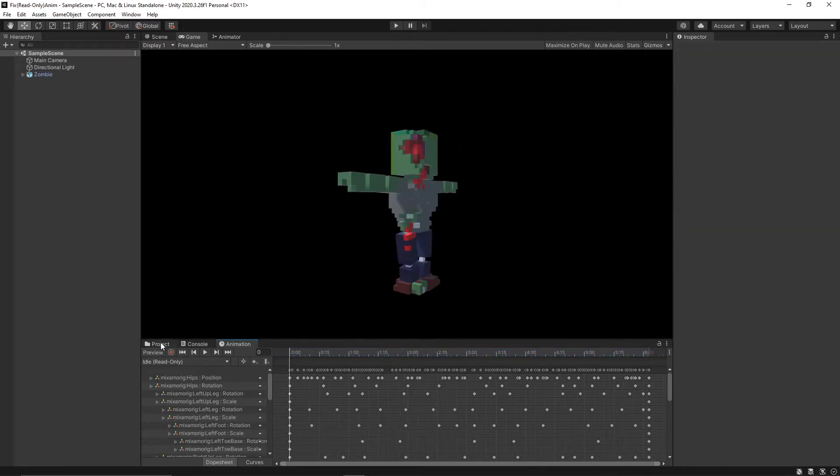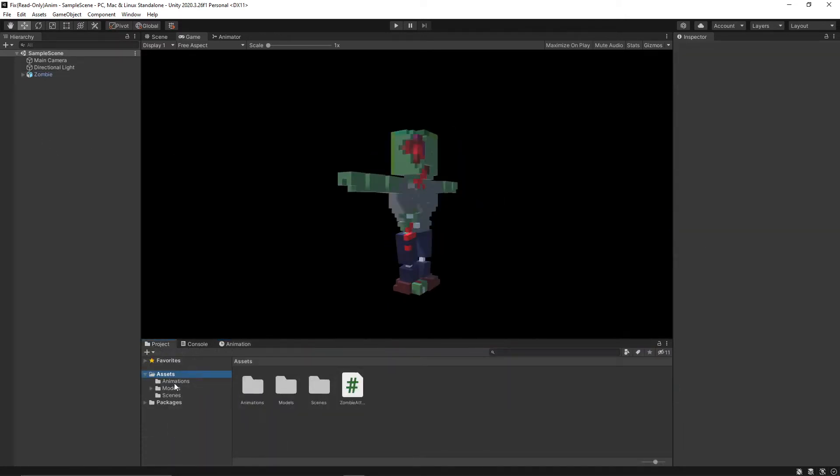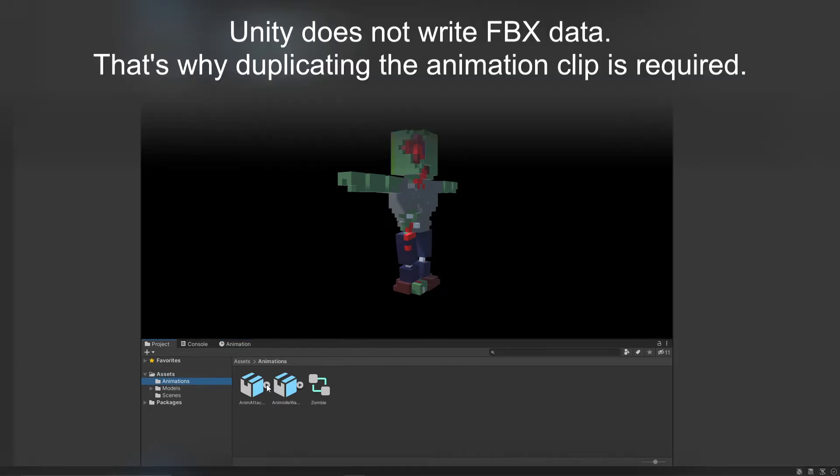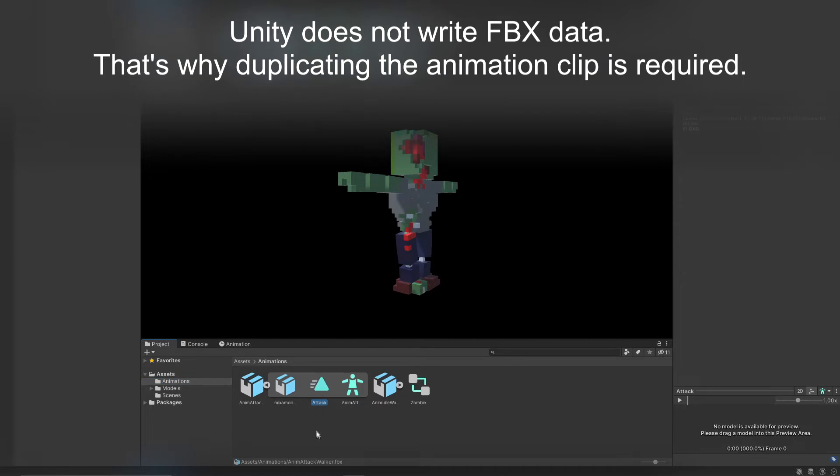Within your project view you want to go find your animation that you want to change from read-only and you should be able to expand your animation. You need to select the animation clip itself.